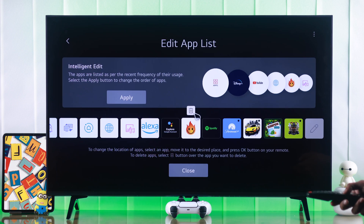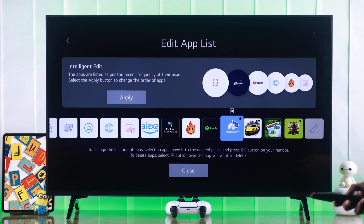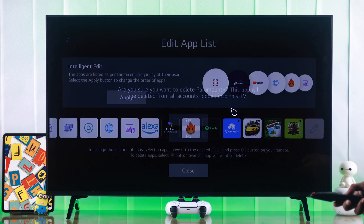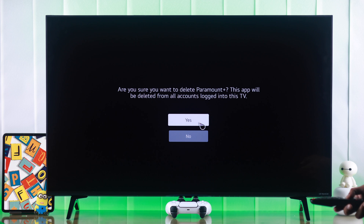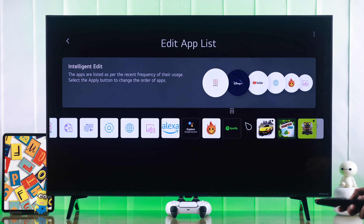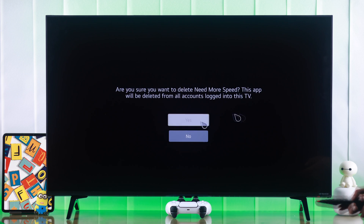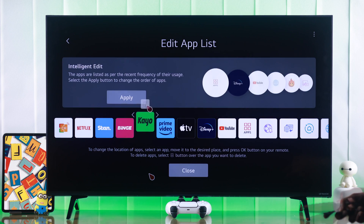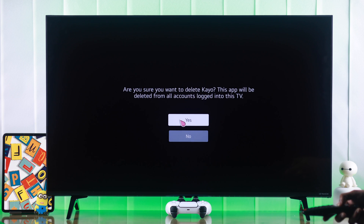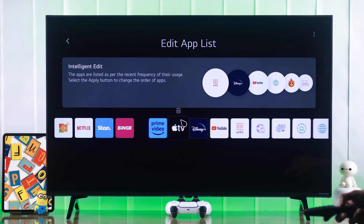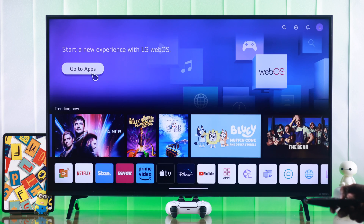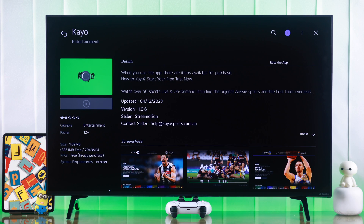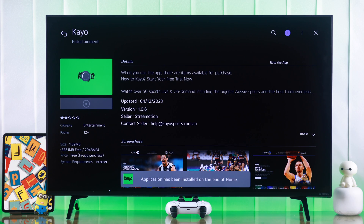Deleting unused apps can also free up your TV's memory. You can uninstall any app that you rarely use. And if you're running into a low memory error while running a specific app, uninstalling and reinstalling that app will also help fix this error.